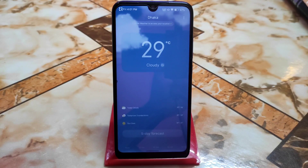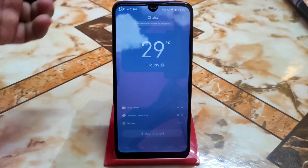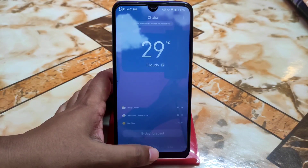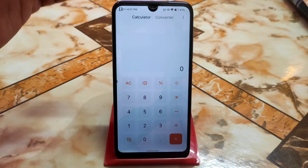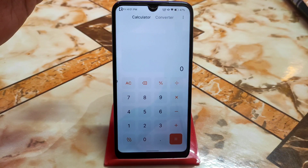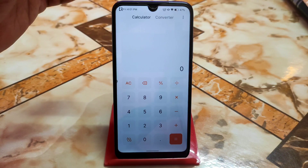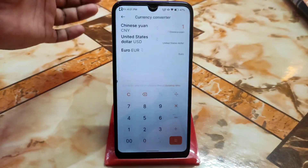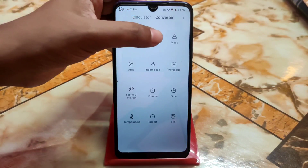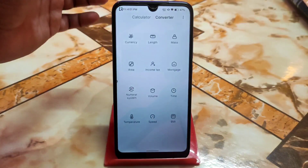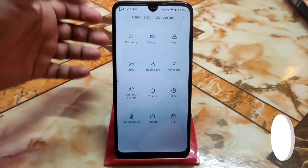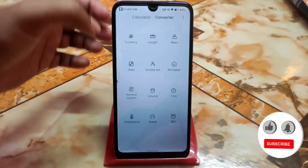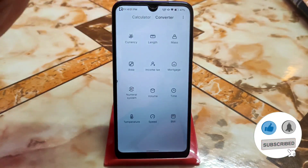This is the MIUI weather application, which is perfectly working without any issue — you can see the temperature here. Then we have the MIUI calculator from MIUI 13. All these applications are from MIUI 13 except the MIUI camera. The calculator includes a converter with animations when you open measurements like currency, length, mass — all perfectly working.